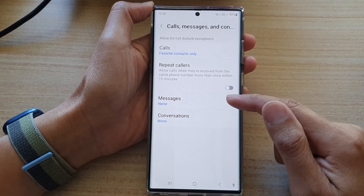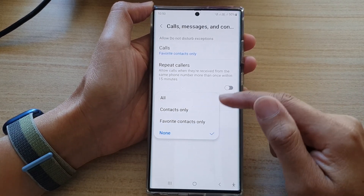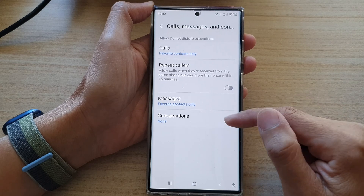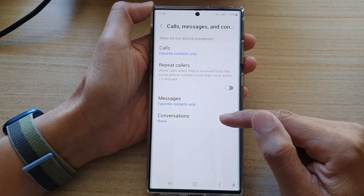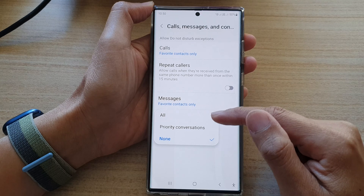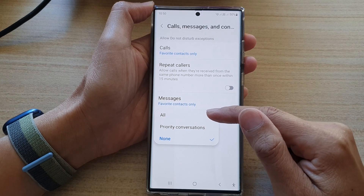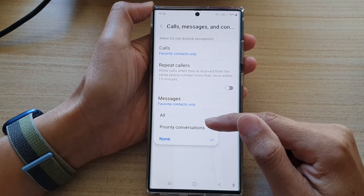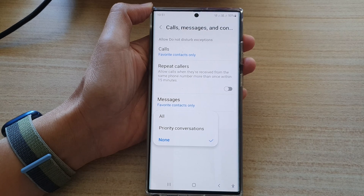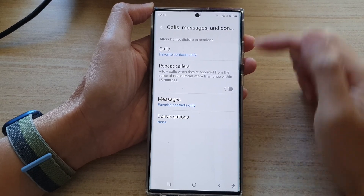Now you want to do the same for messages. In Messages, tap on Favorite Contacts Only. For Conversations, you can choose All, Priority Conversations, or None, and then just select one of the options.